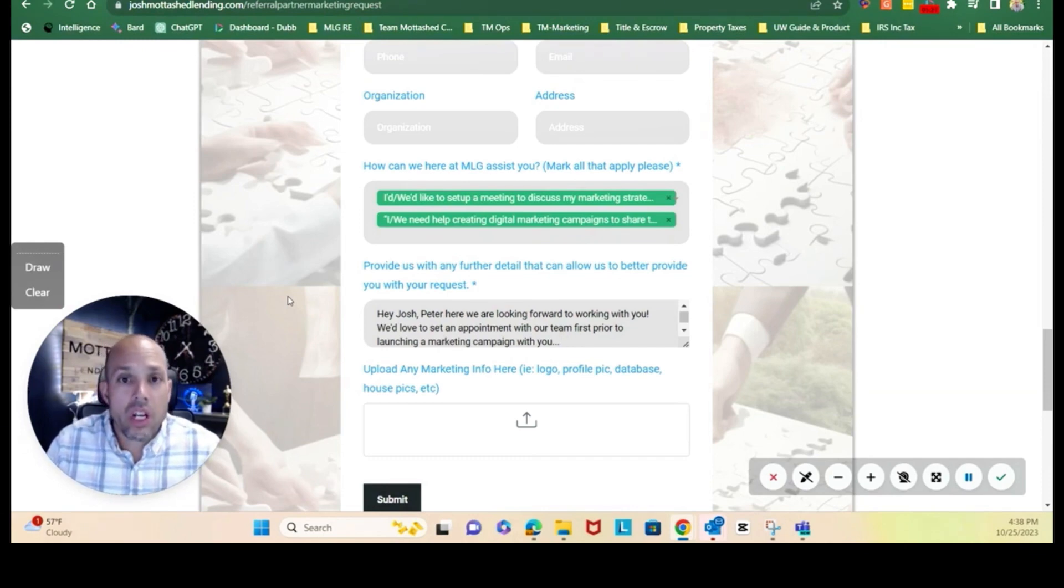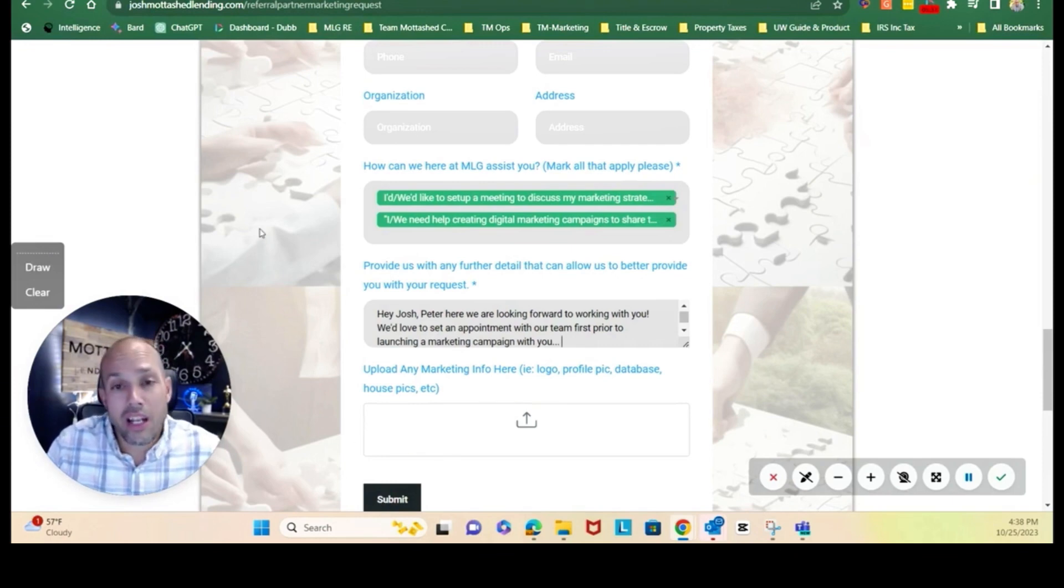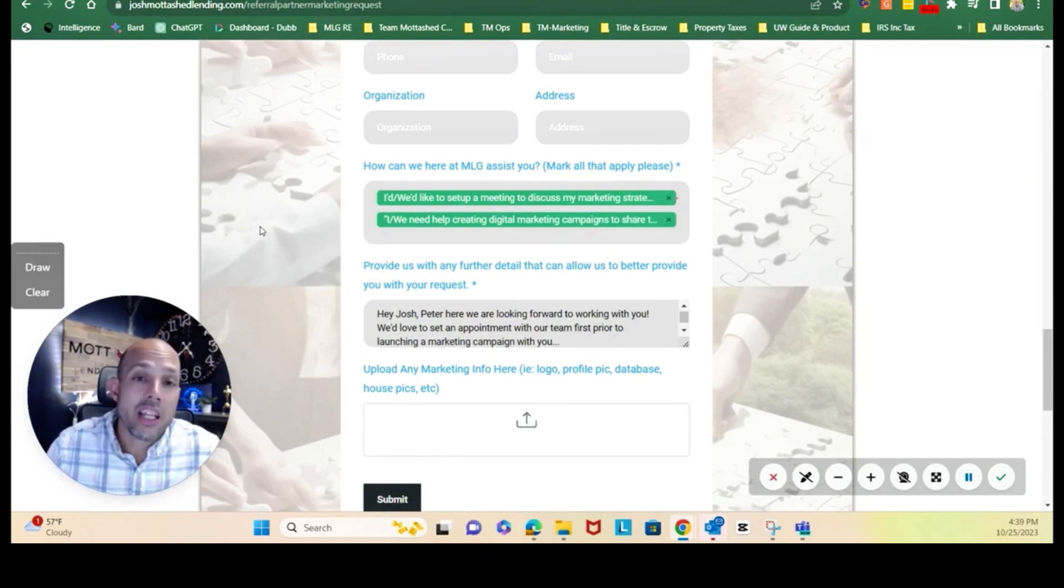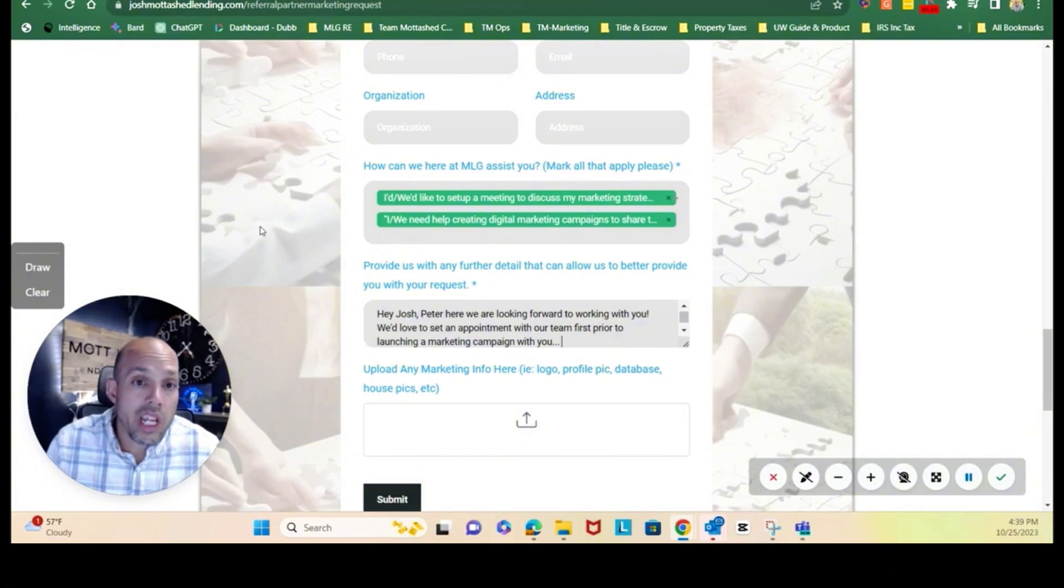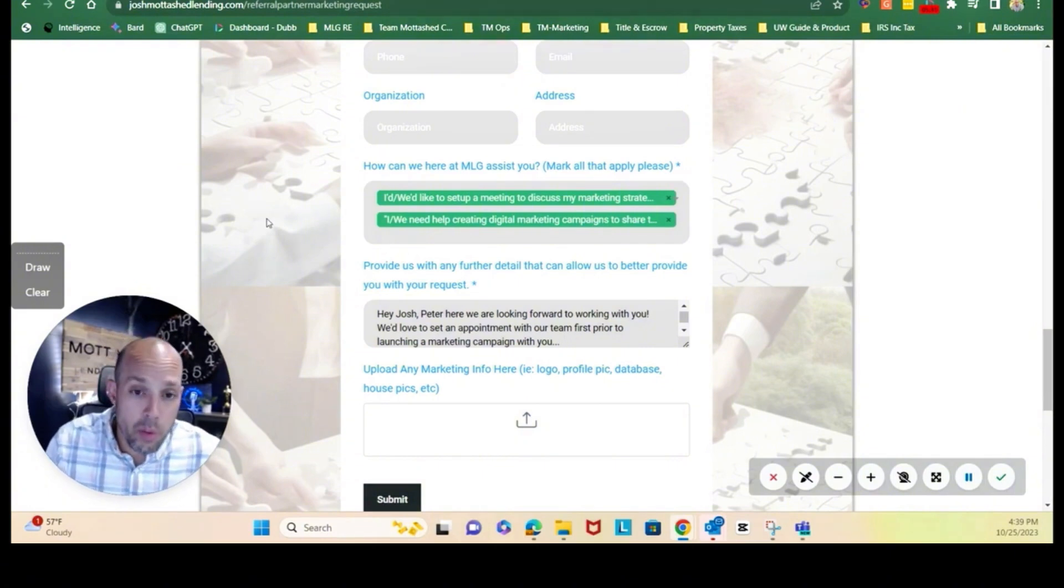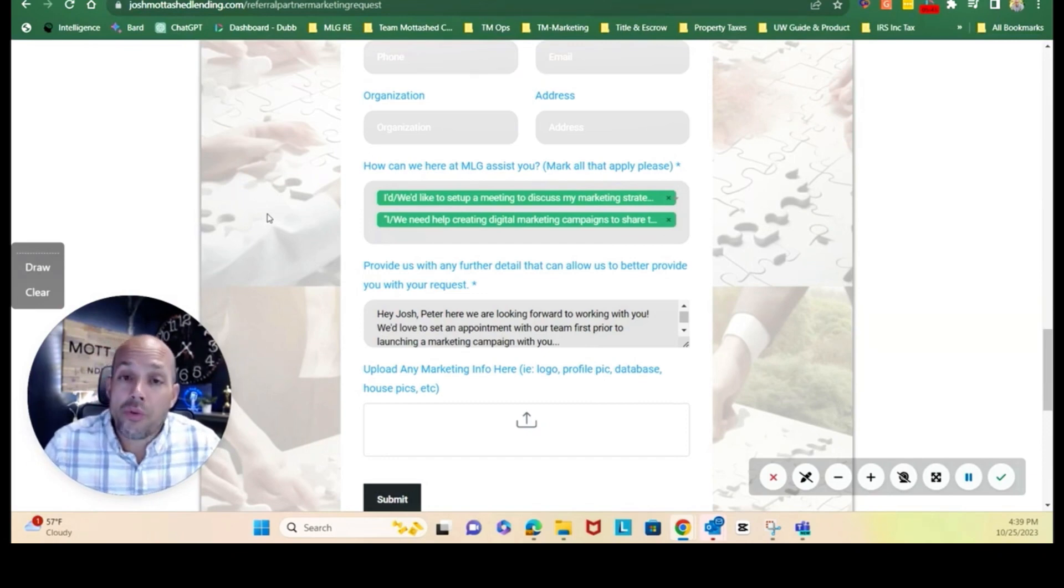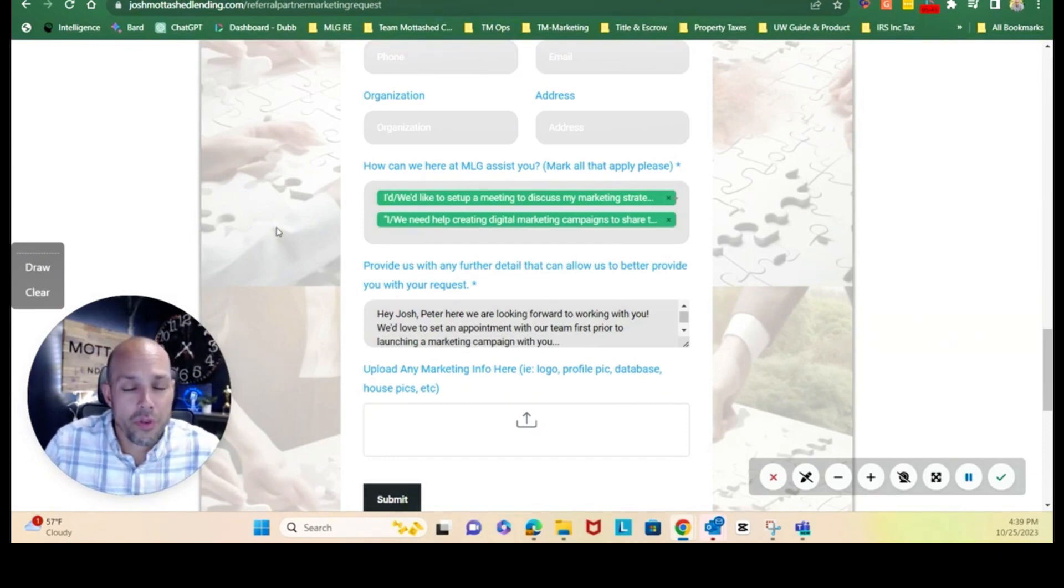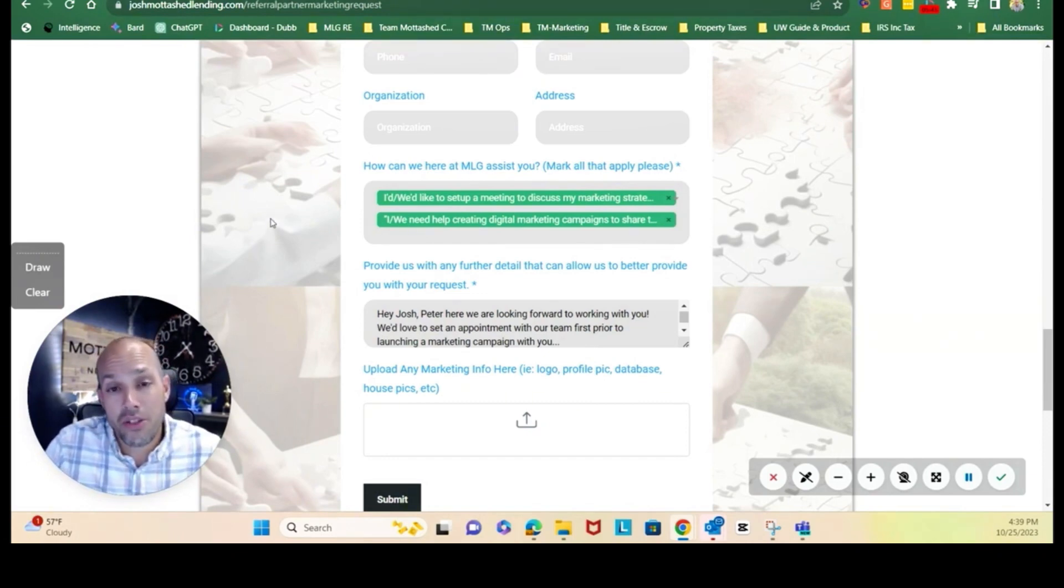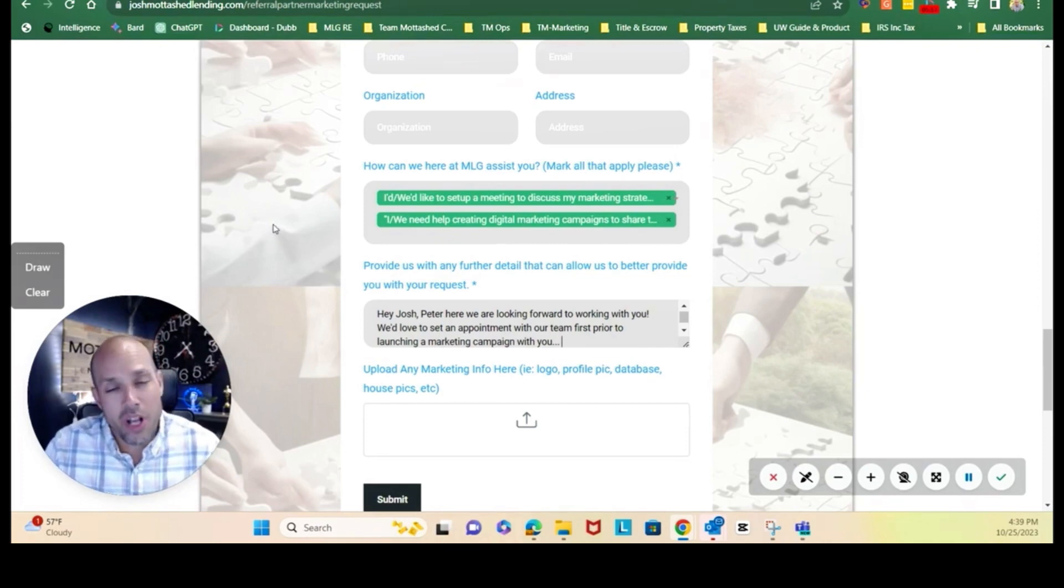And then once you're done, click submit. We'll get that marketing request form complete and then myself and my social media manager will connect and reply and respond appropriately. Once again, we look forward to the opportunity to work with you. Hopefully this helps. If you do have any follow-up questions, feel free to DM us, message us, call, whichever works best, and we will talk to you soon. Take care, bye.